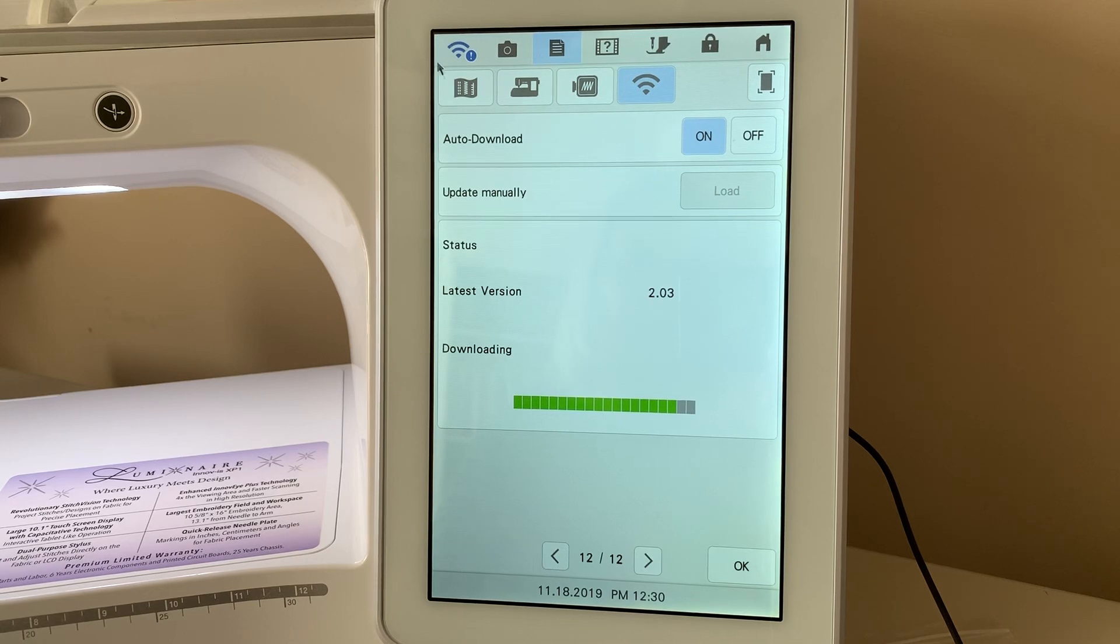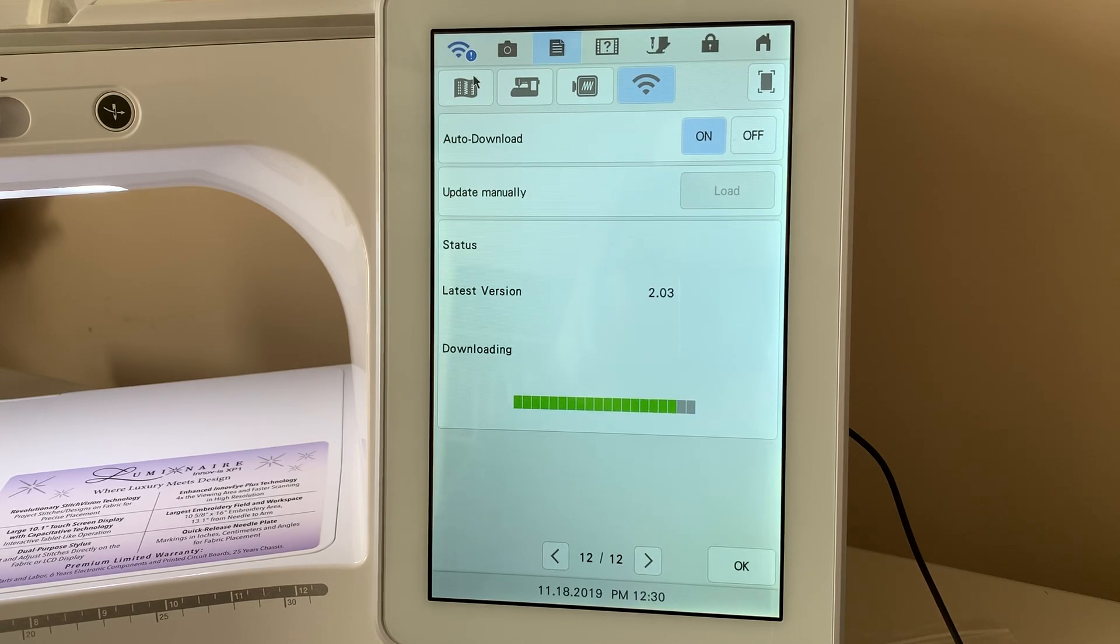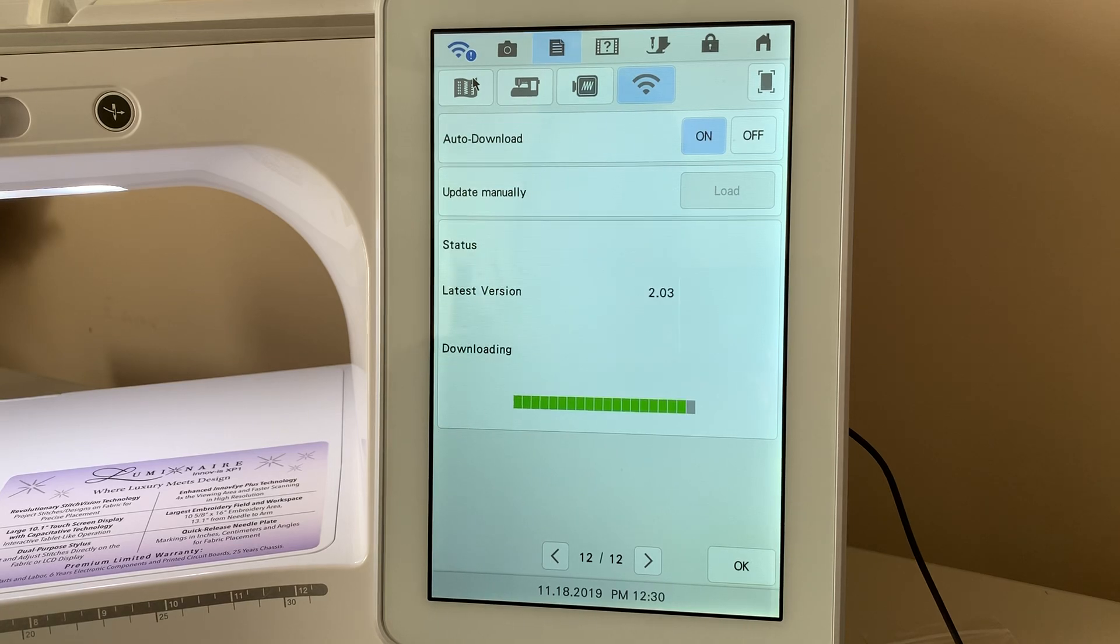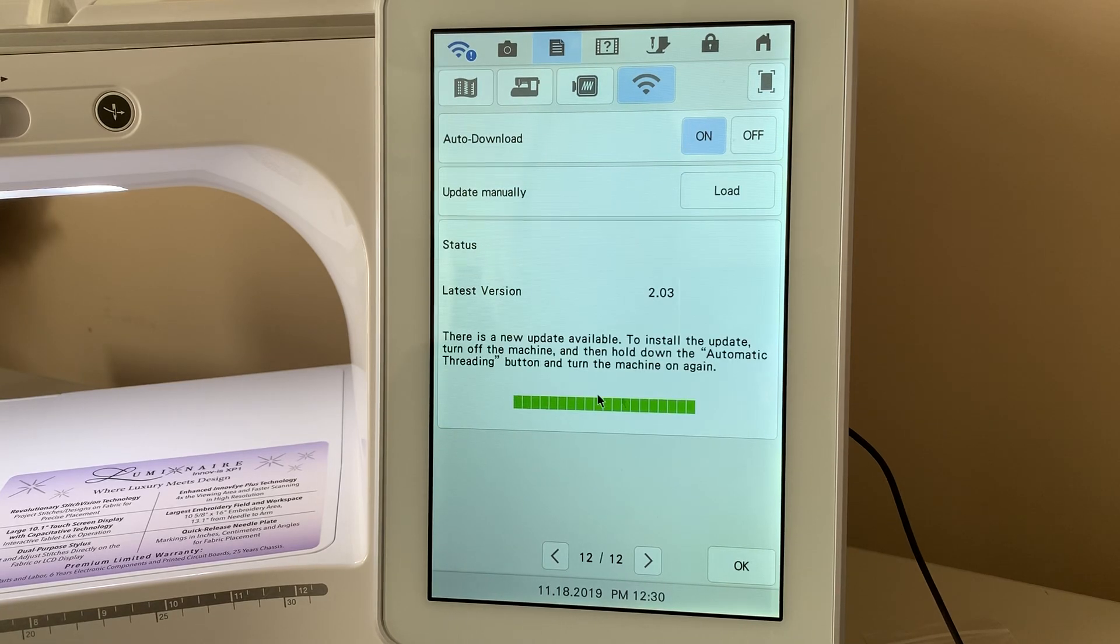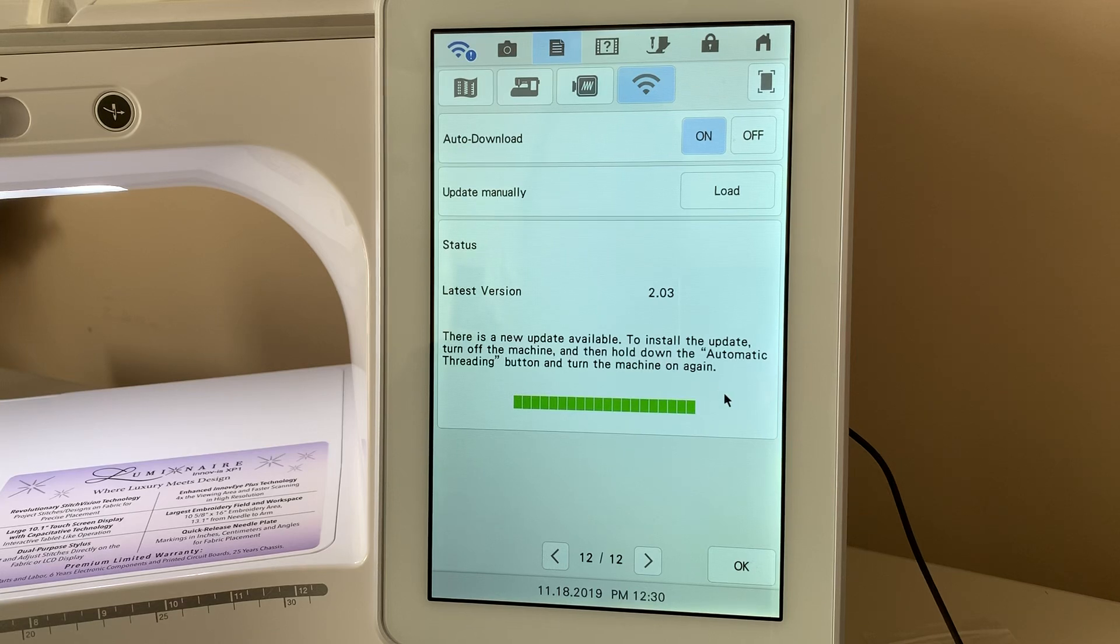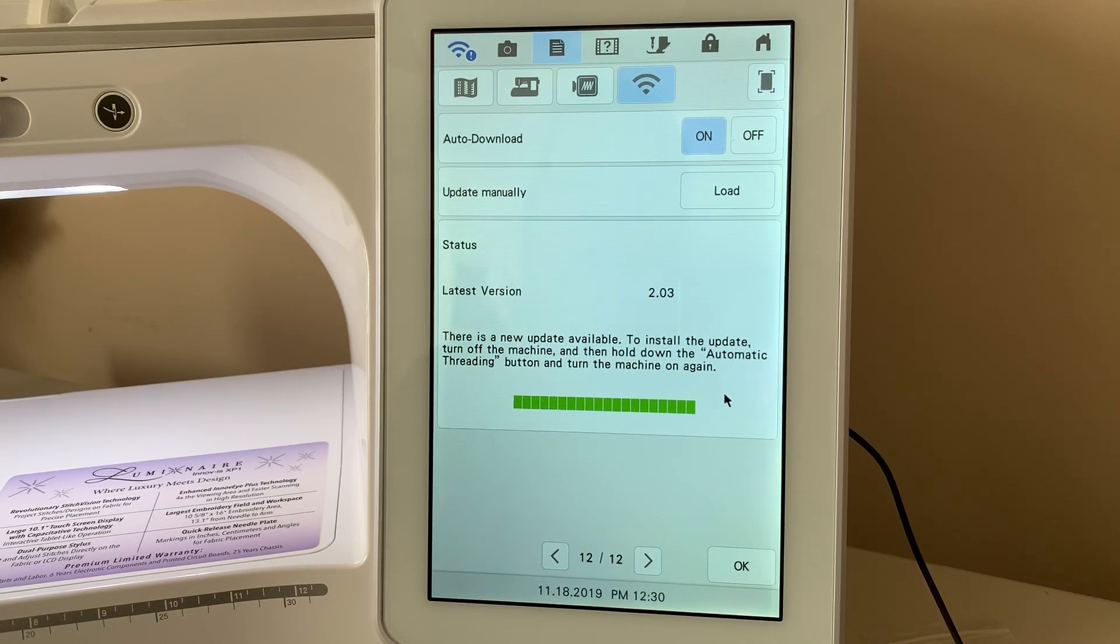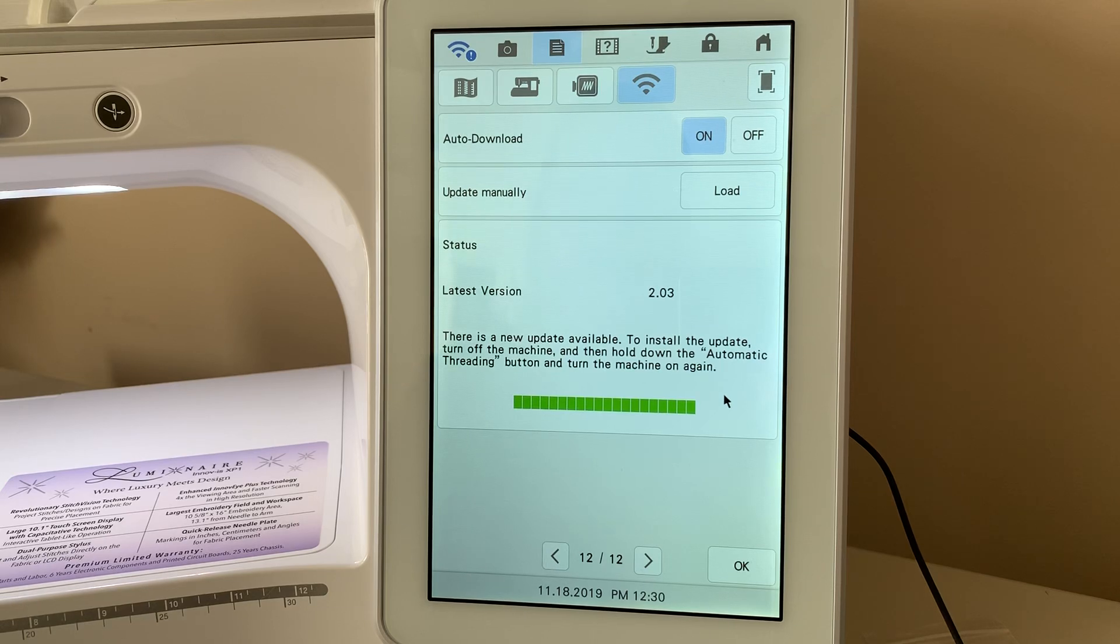You'll also see there's an exclamation point here and that's showing that it's downloading. Now, it says there's a new update available to install it. Turn off your machine and then hold the automatic threading button. Turn the machine on again.